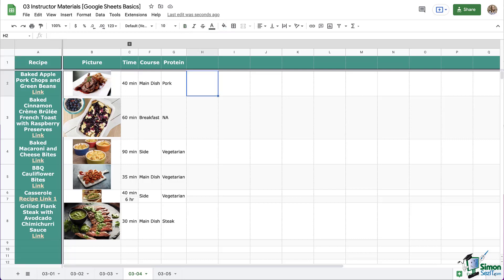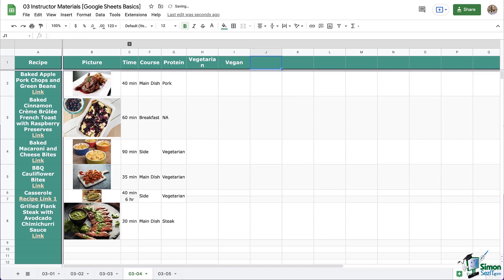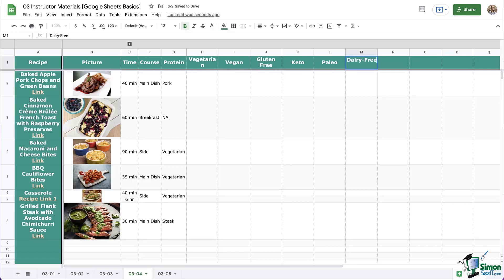So there is one thing missing from our recipe book. What if we needed to know which recipes were vegetarian? Or maybe a friend is coming over for dinner and we need to make sure we've provided gluten-free options for them. So we're missing labels for these different dietary restrictions. Let's use this space on the right.